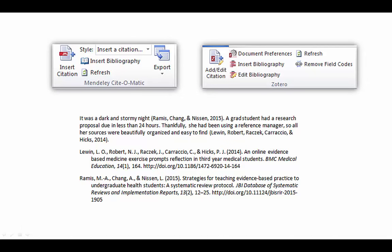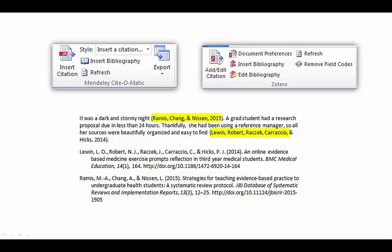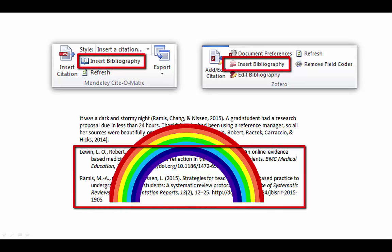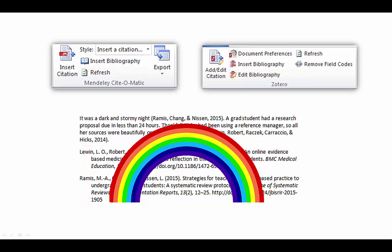The real magic happens when you start writing. Most reference managers have a tool that can be used in Word which will allow you to pull in citations as you're writing. You write your sentence, click the Insert or Add Citation button, and bam, there's the in-text reference. Most reference managers allow you to choose from thousands of citation styles, so no matter which one you need, it is probably in there. When you're done, or while you're still working, you can also create your bibliography or reference list with just one click. This is rainbows and unicorns, people. It's amazing.